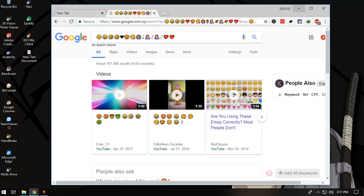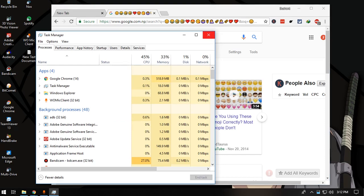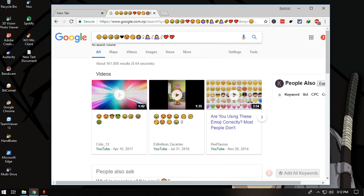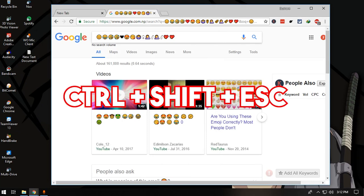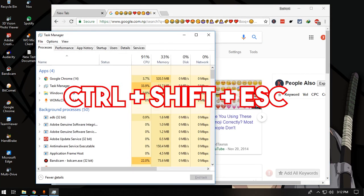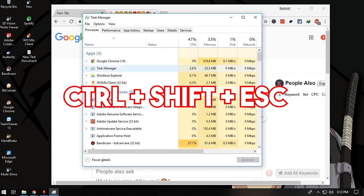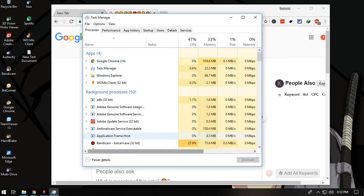The final shortcut is opening the Task Manager. A lot of people use Control plus Alt plus Delete, which is quite annoying. Instead, I recommend switching to the alternative: press Control plus Shift plus Escape, which will directly bring up the Task Manager.